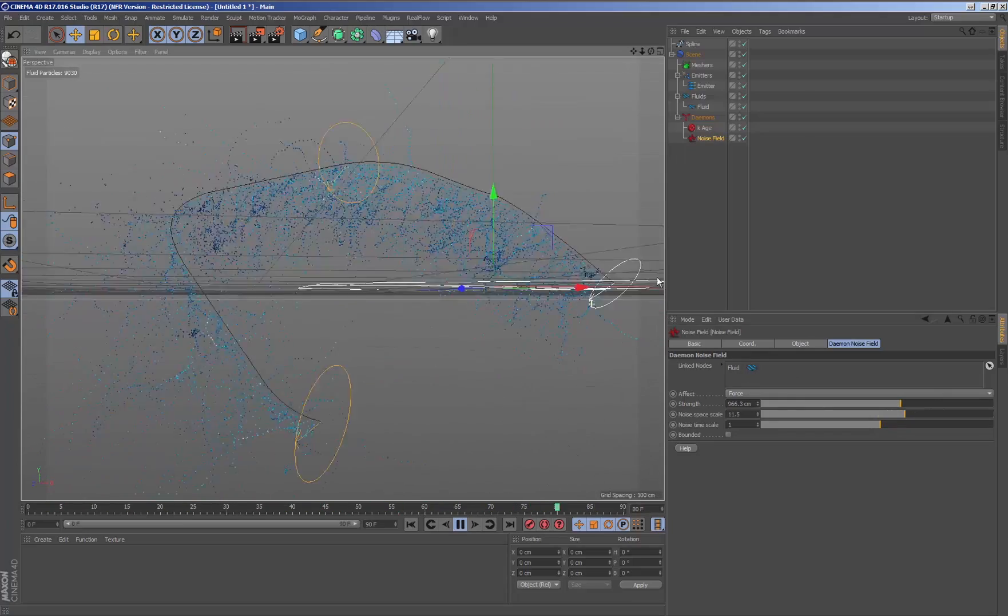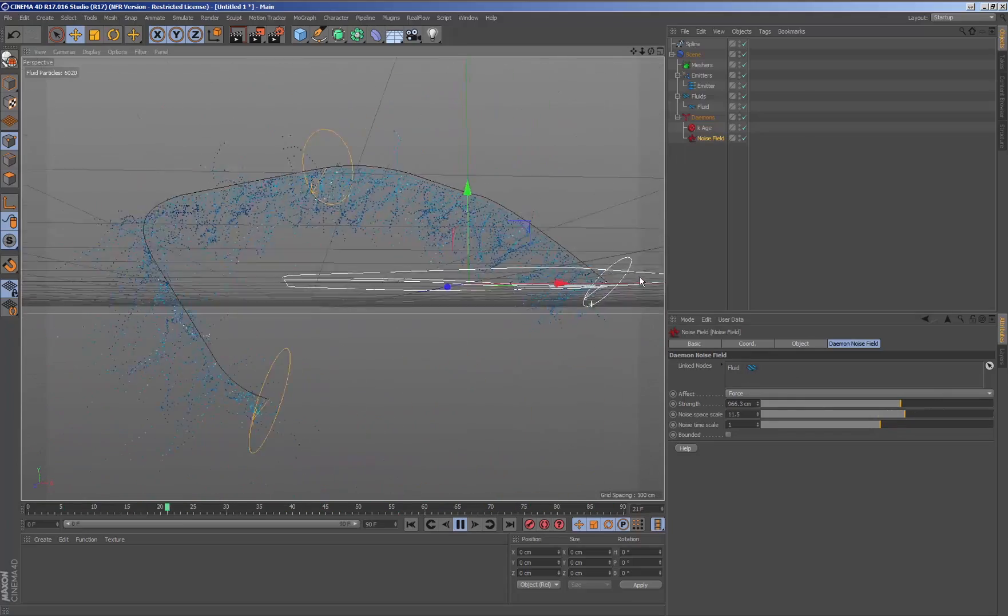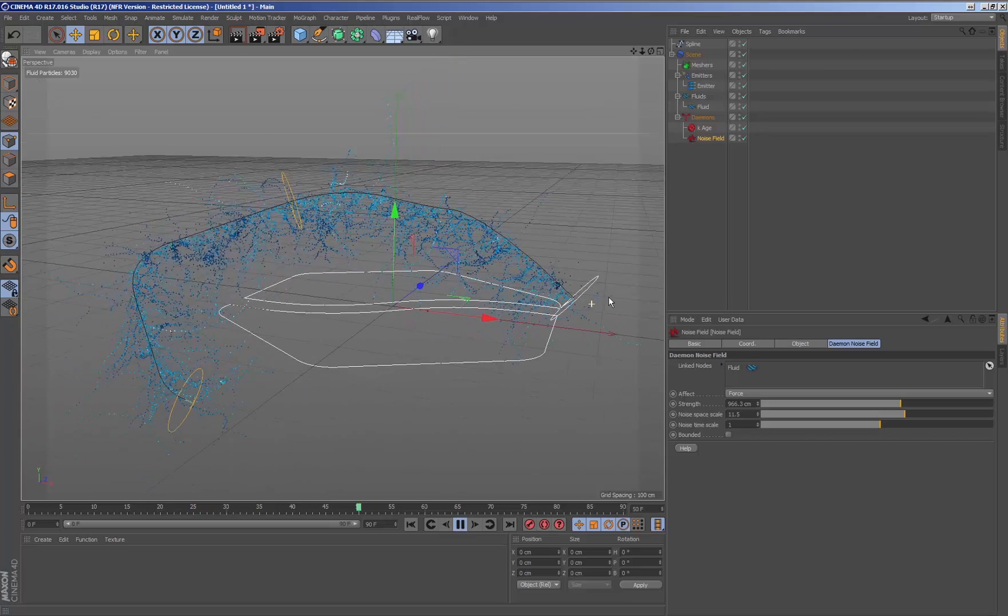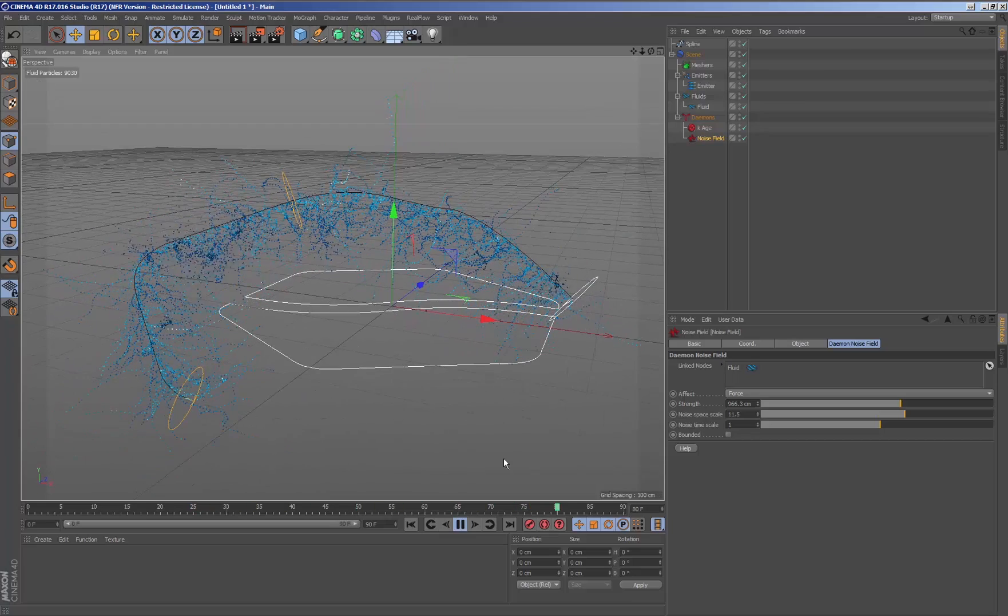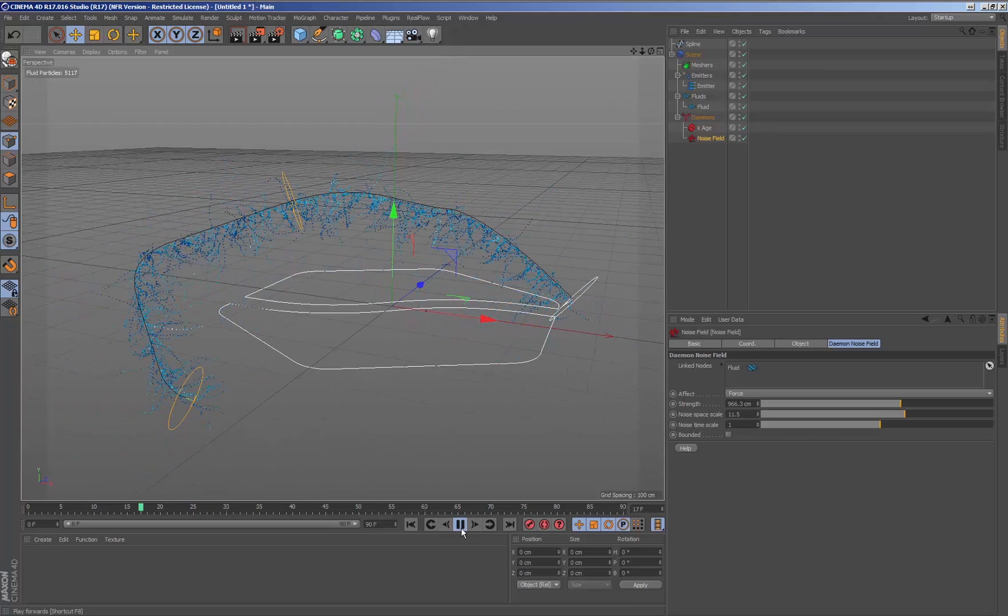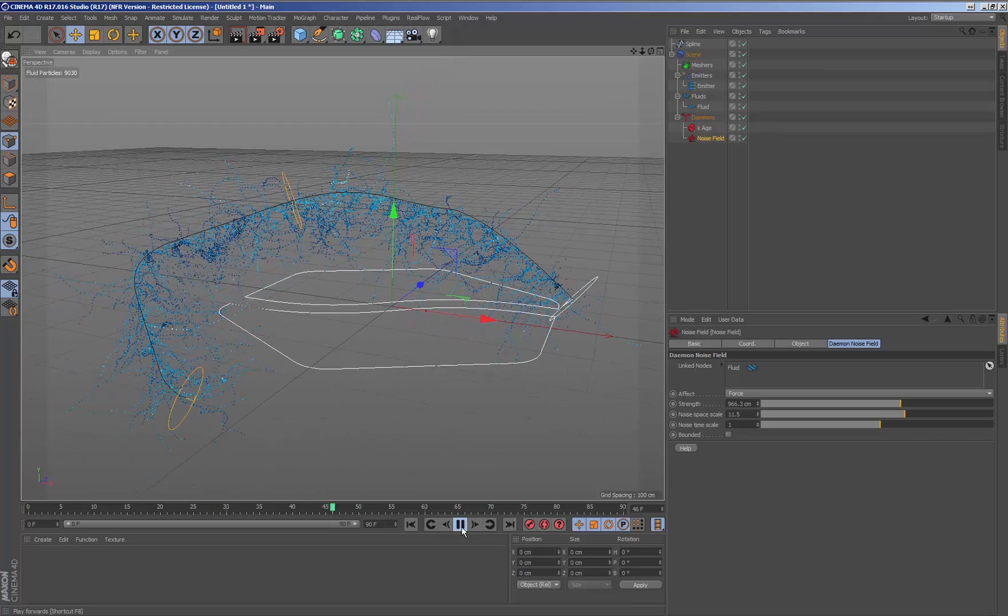As we previously said, all the structure generated by RealFlow will also affect the new particles that are being created.